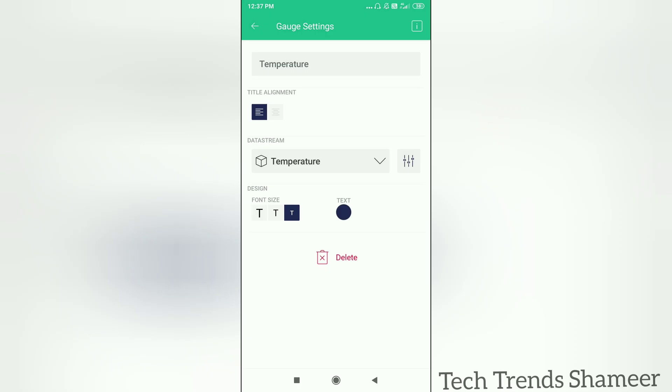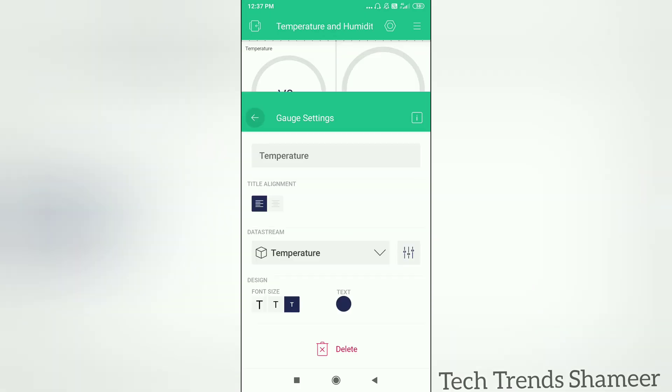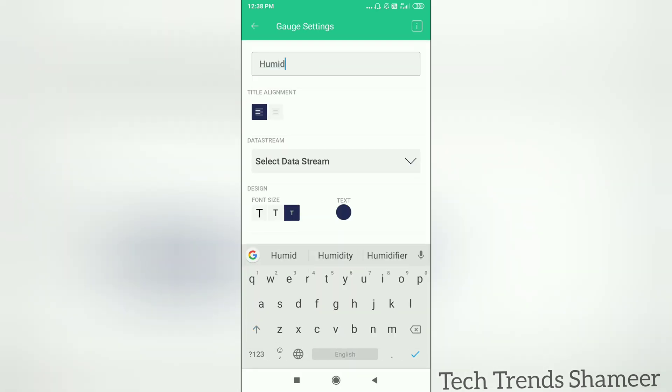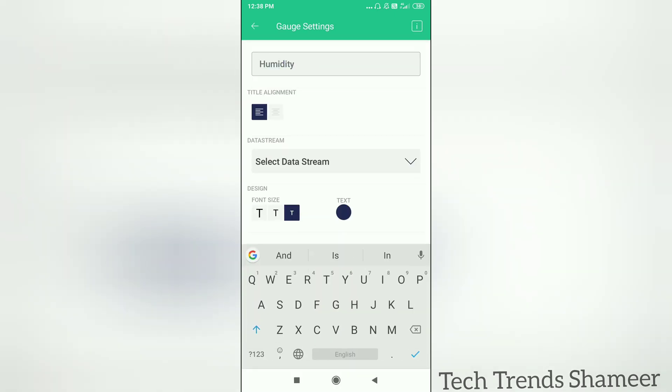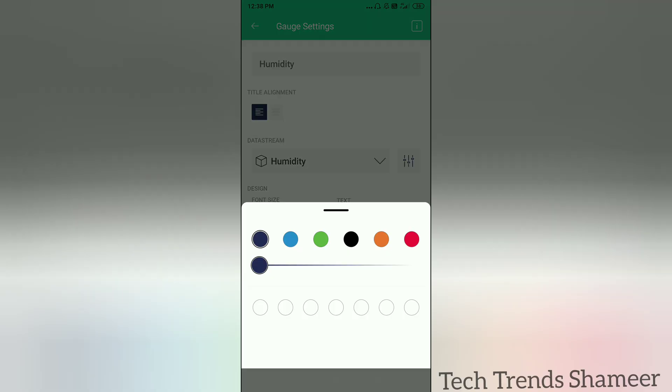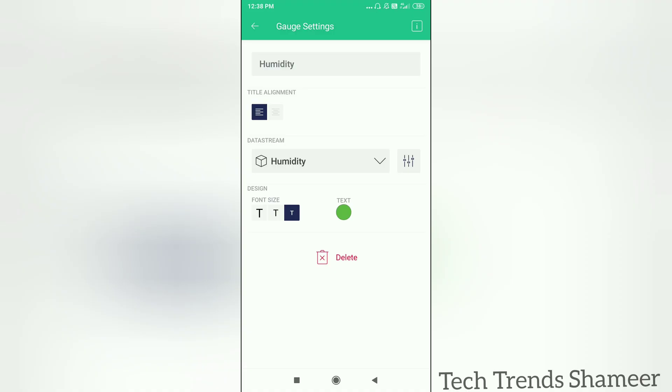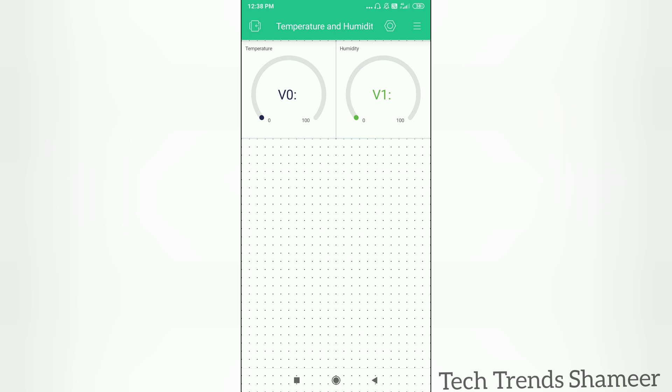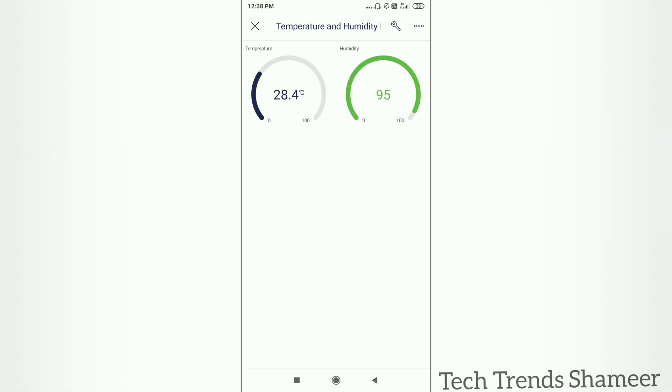Click on the second gauge and give the name as humidity. Select the variable as humidity. Now go back. Again click on the back button. Now we can see the temperature and humidity.